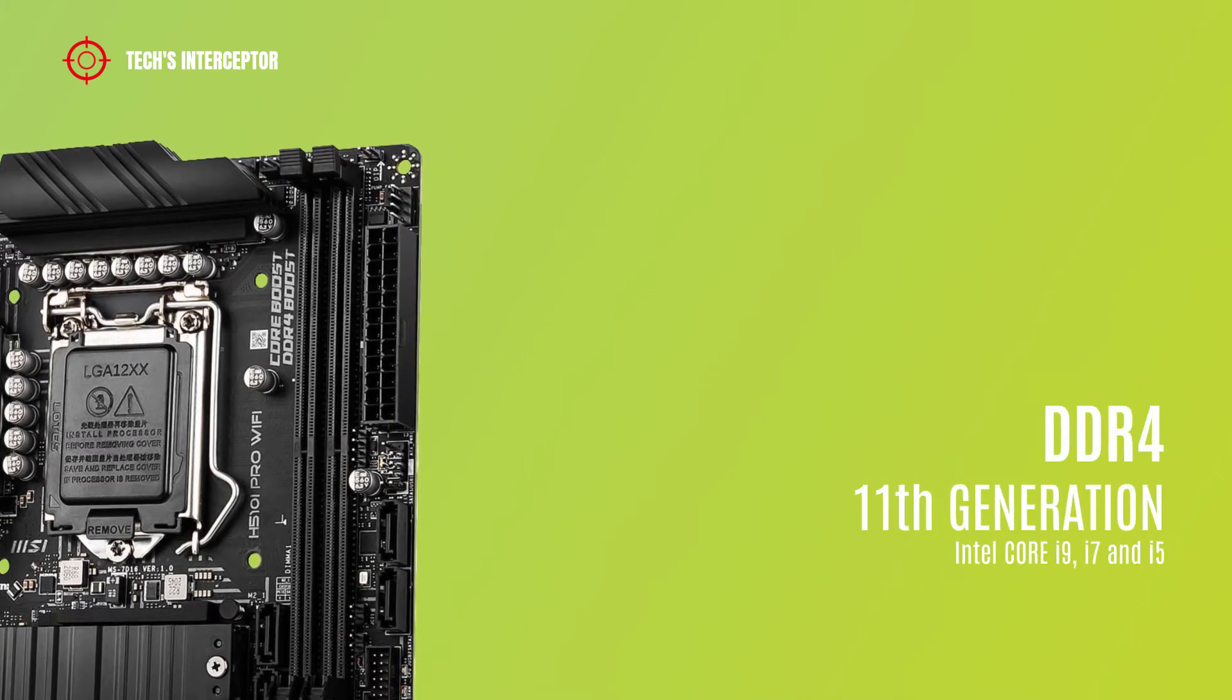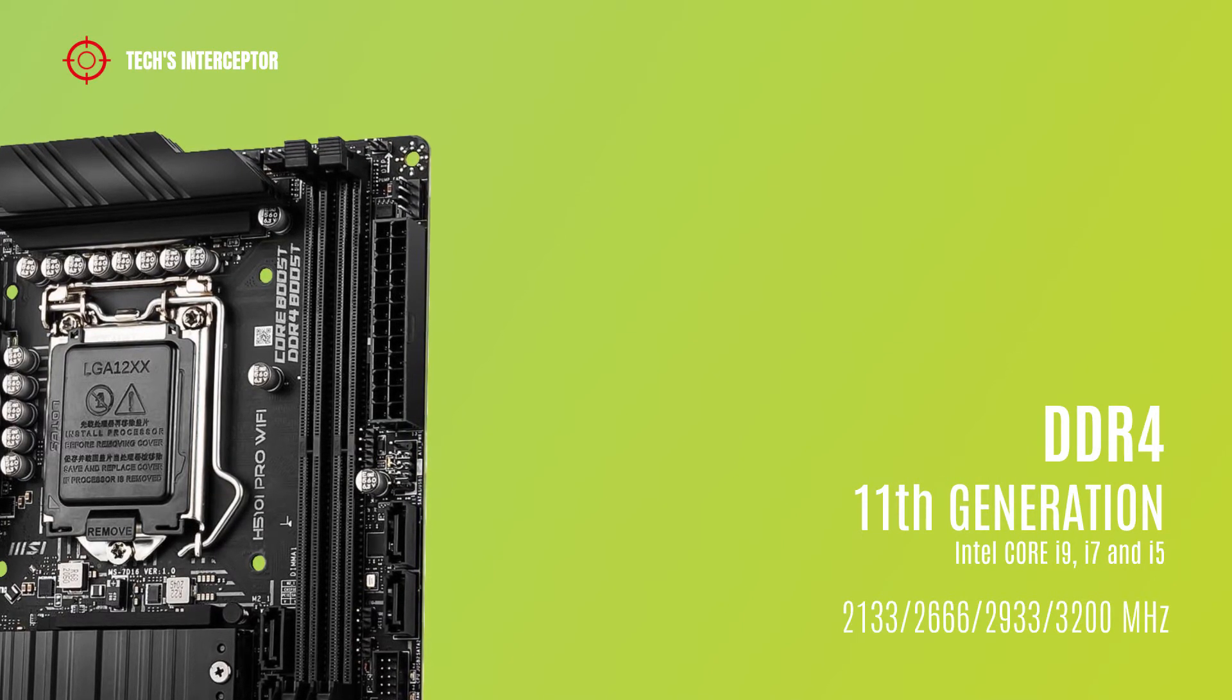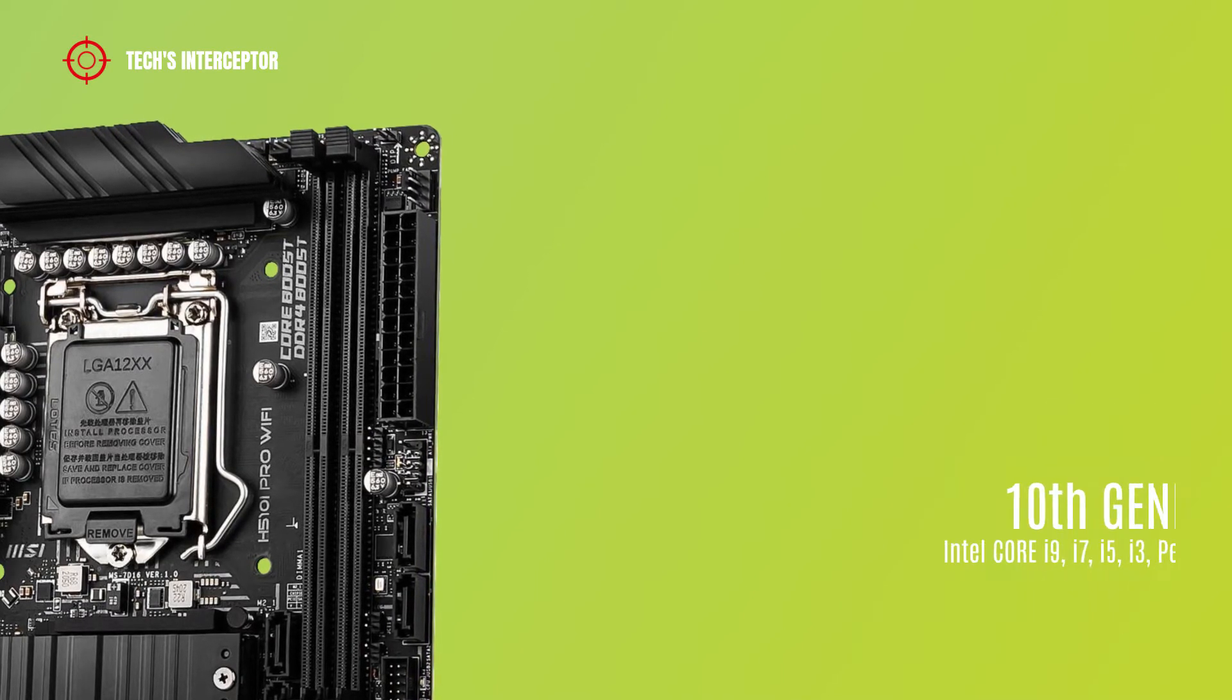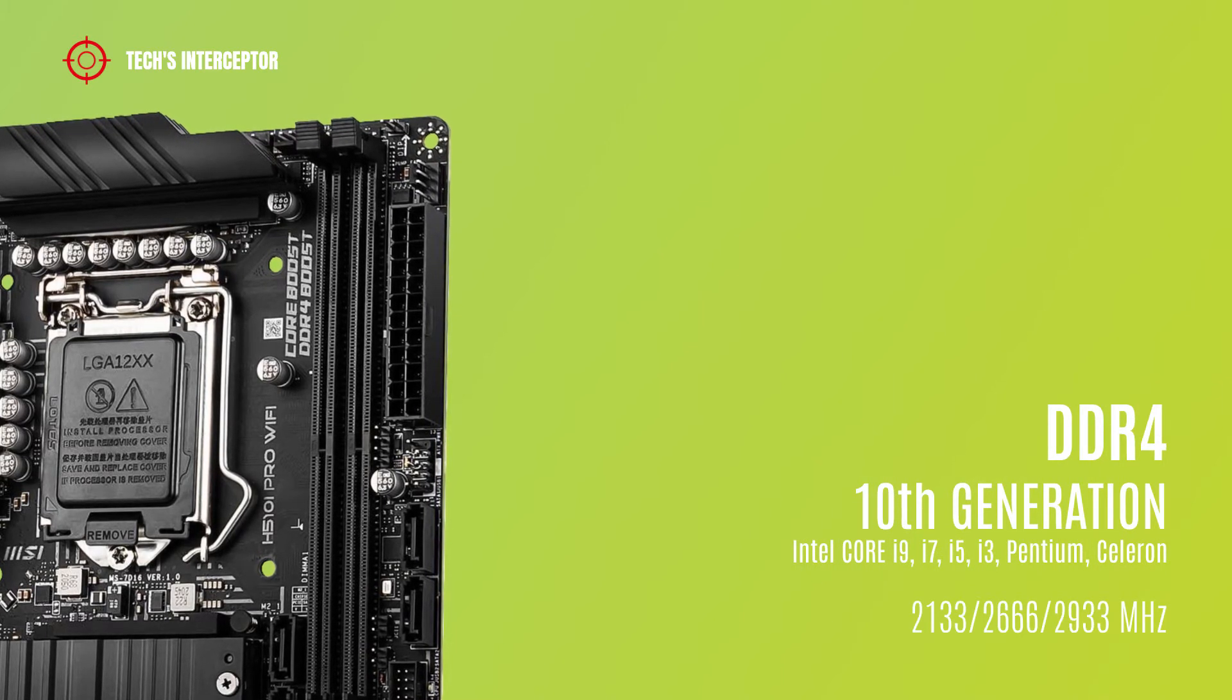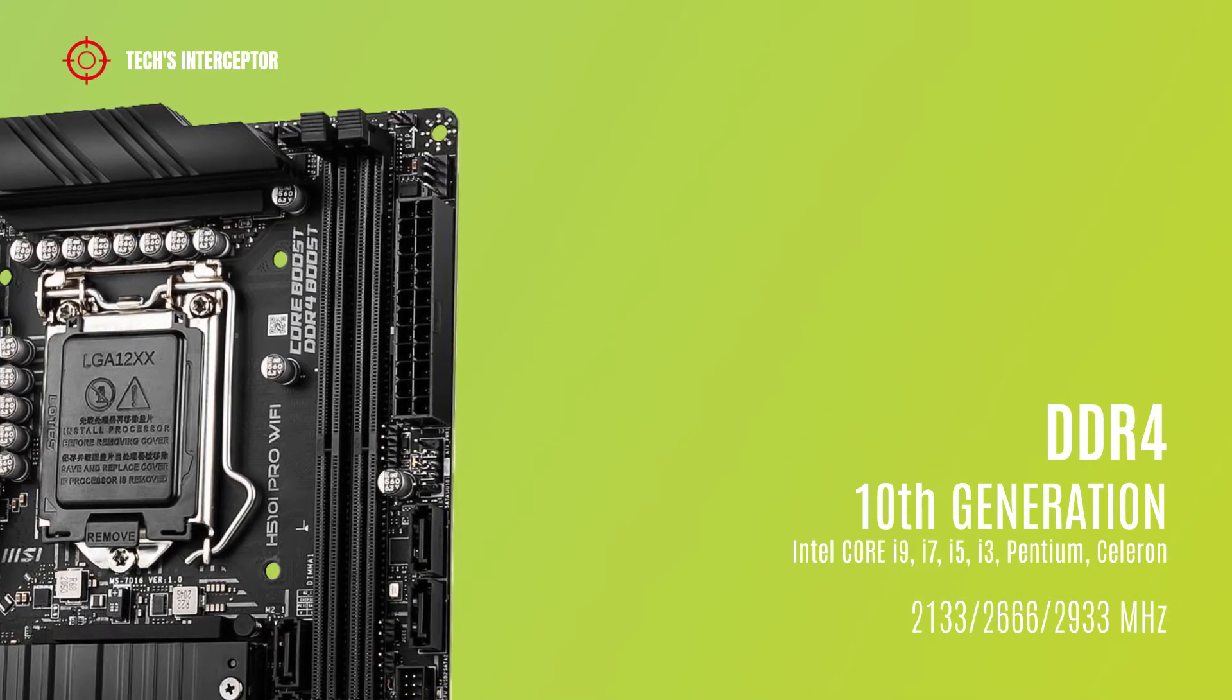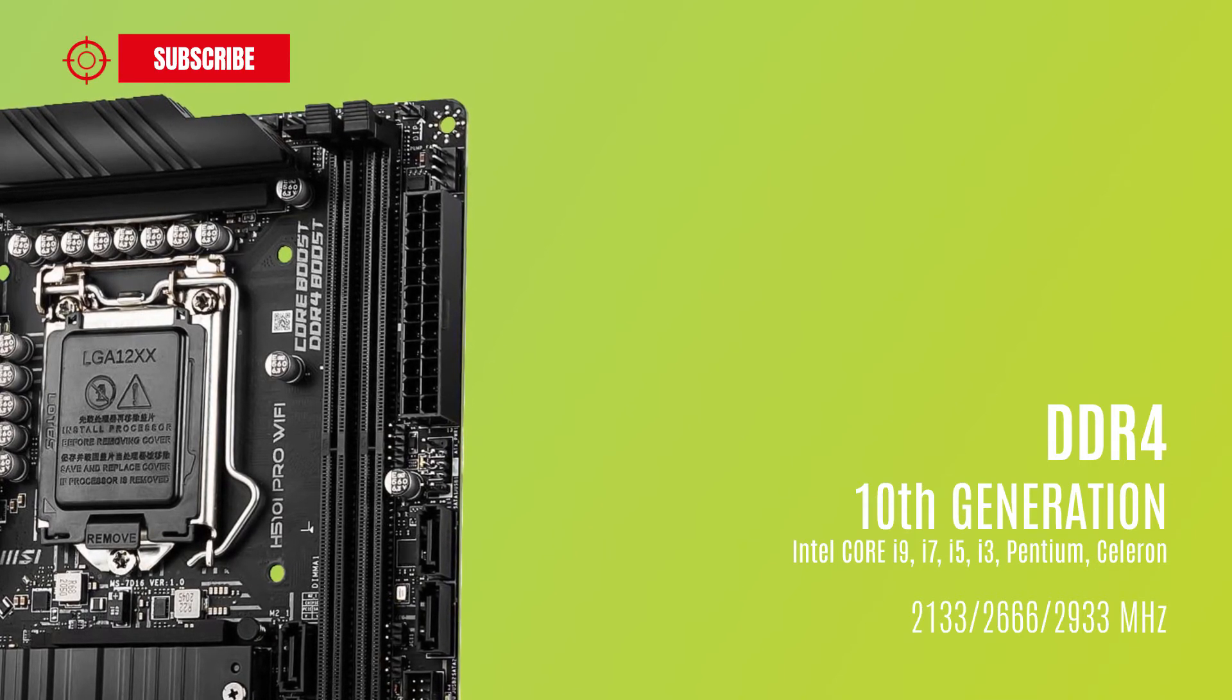It supports DDR4 from 2133 MHz to 3200 MHz for 11th generation Intel CPUs. If you choose for your configuration one of the 10th generation Intel CPU processors, support DDR4 from 2133 to 2933 MHz memory modules.